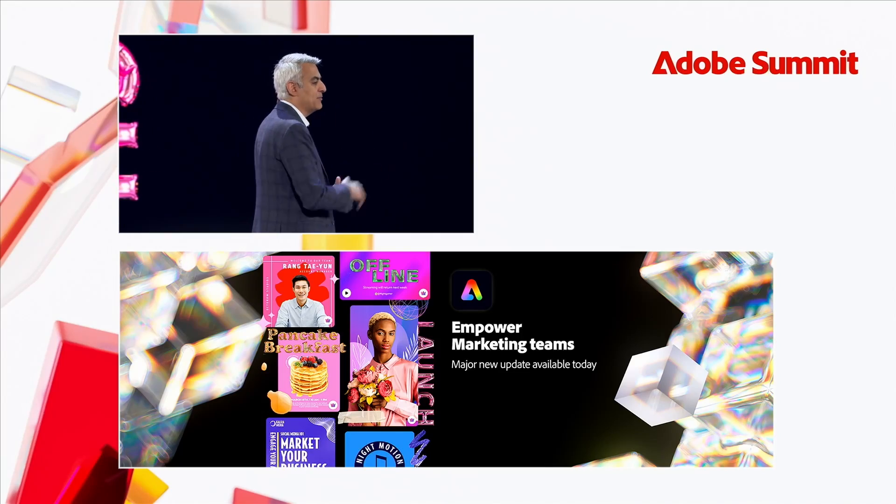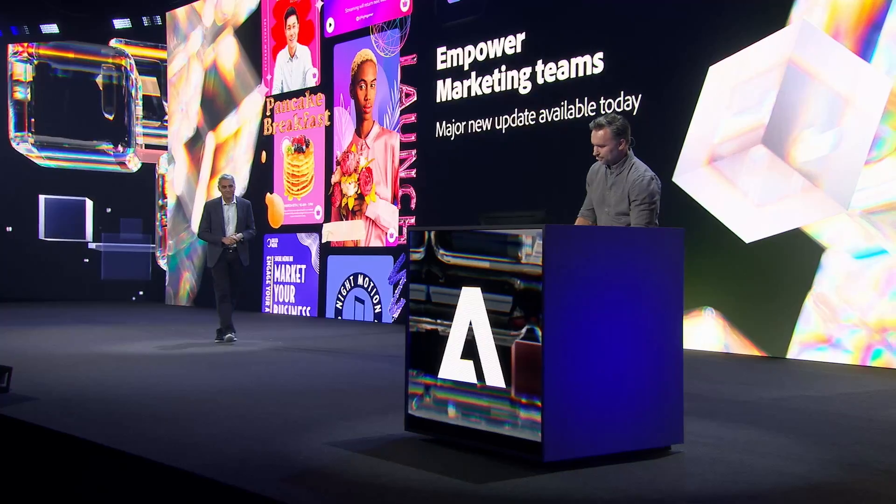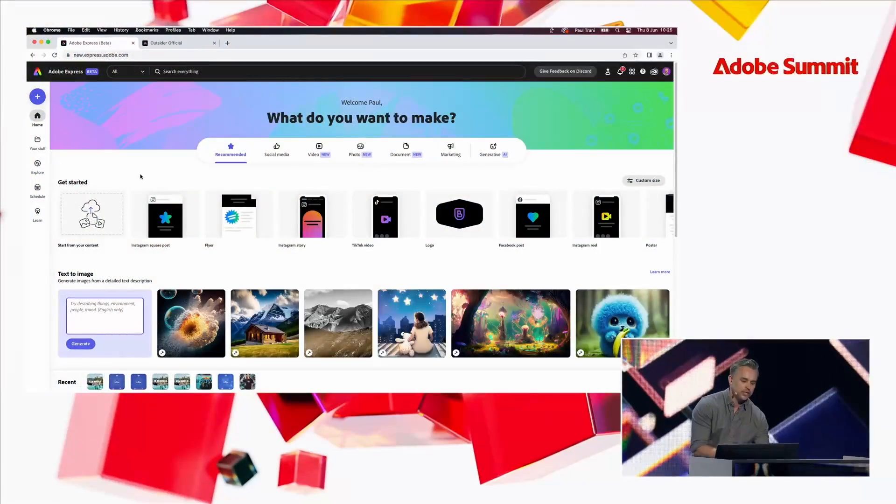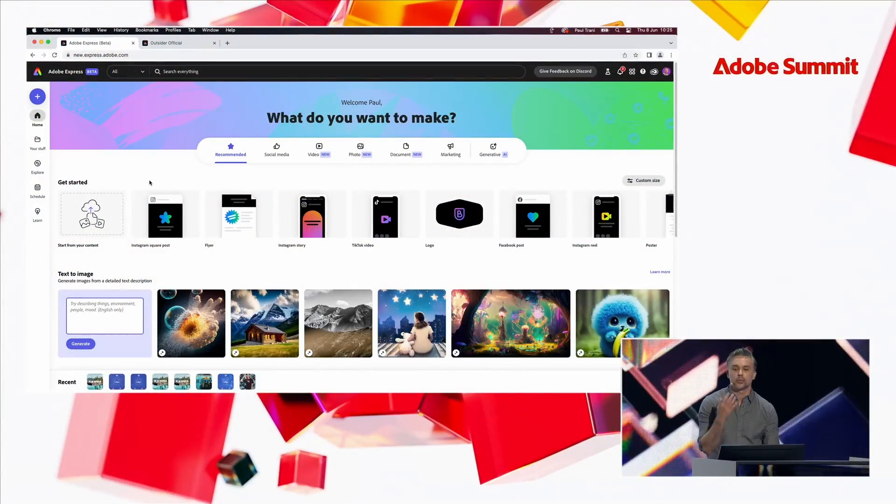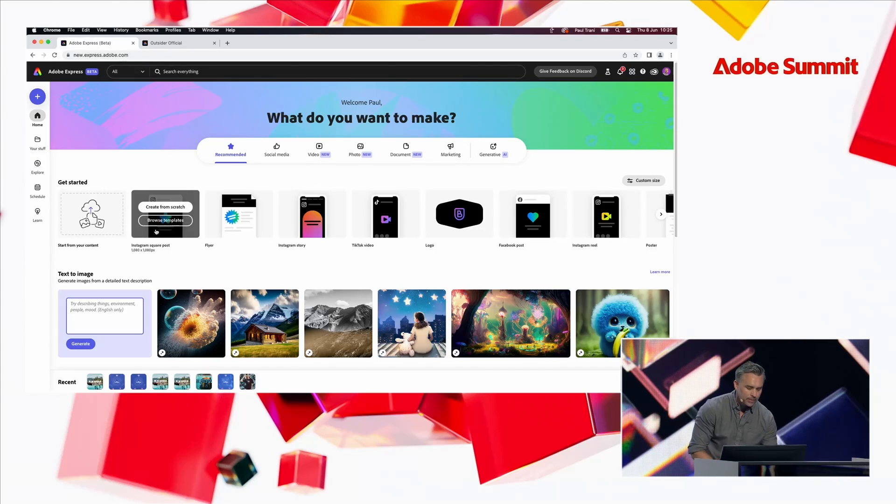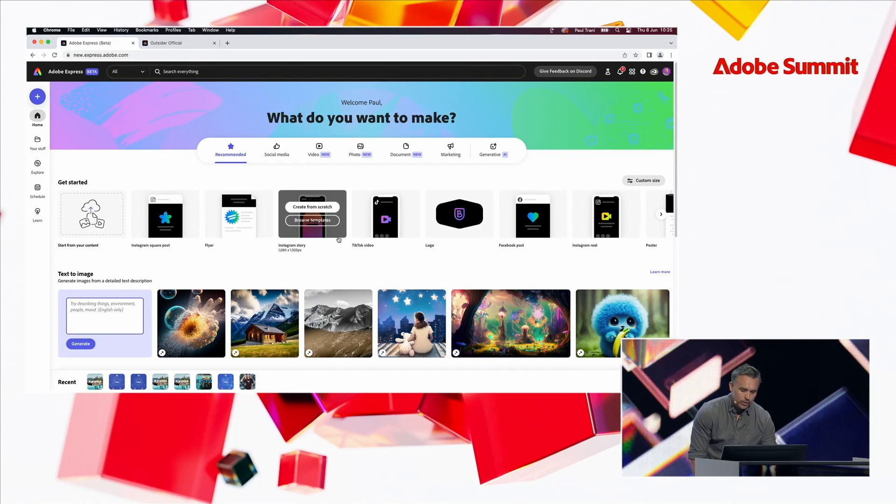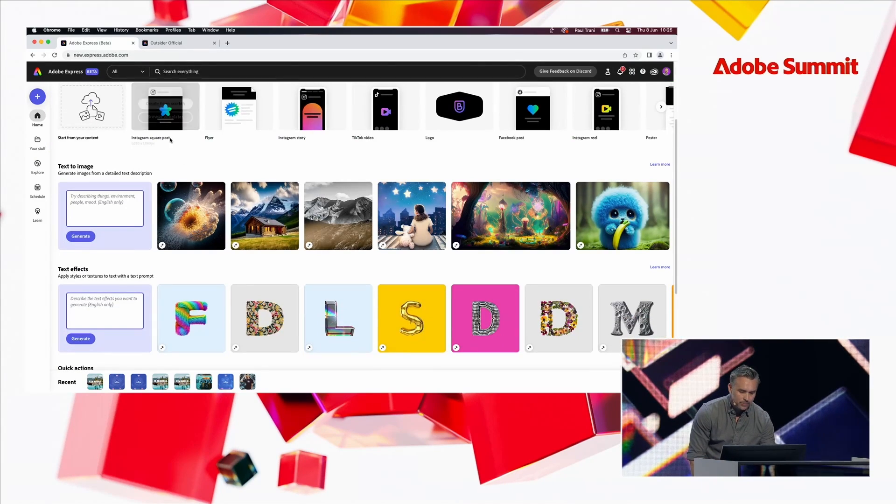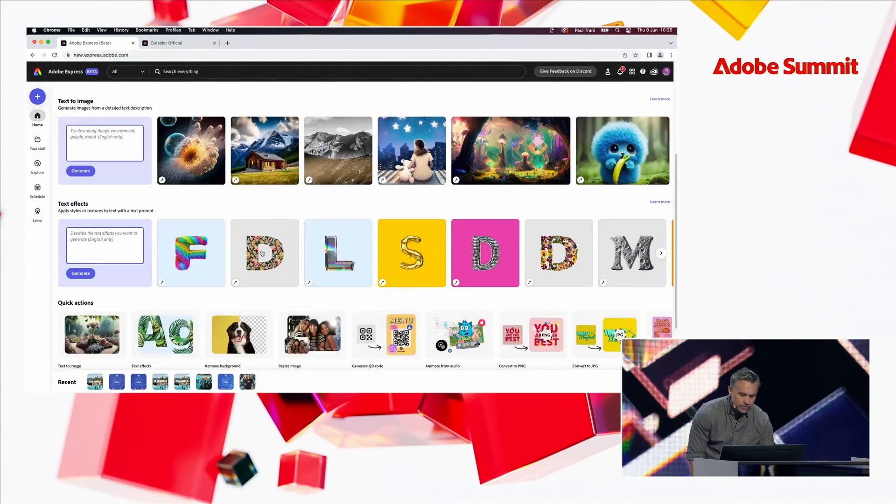So, again, I'm going to toss it back to Paul. All right. Thank you so much, David. Here I am in Adobe Express. It's a web and mobile app for quickly creating social content, banners, flyers.